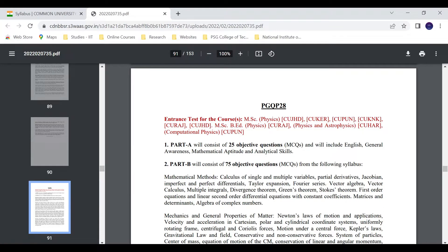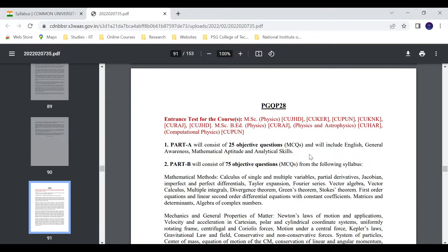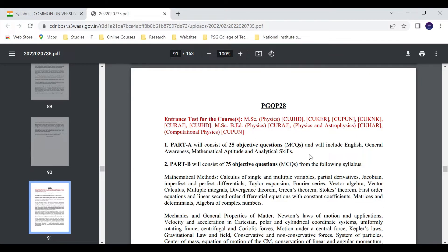Part A: 35 objective questions. This includes English, general, mathematical aptitude and analytical skills - 35 questions total. You can see YouTube videos or books for reference.